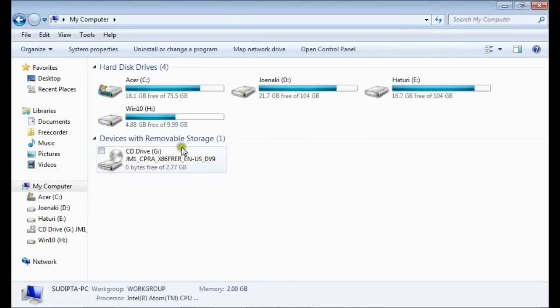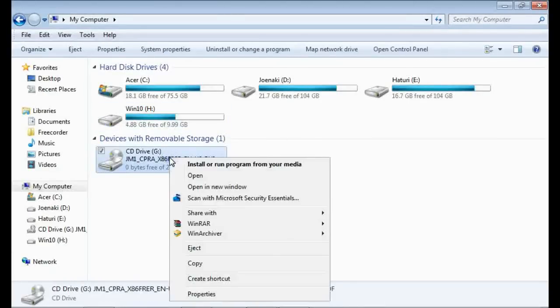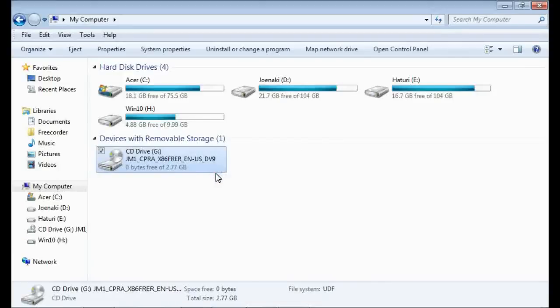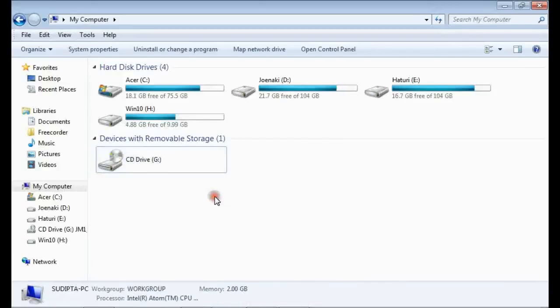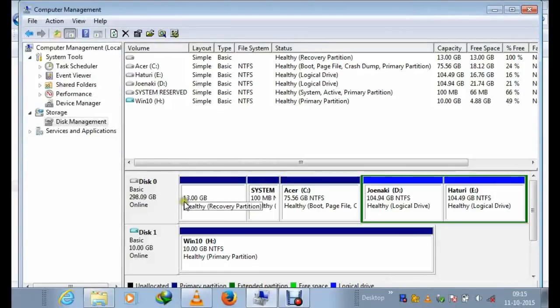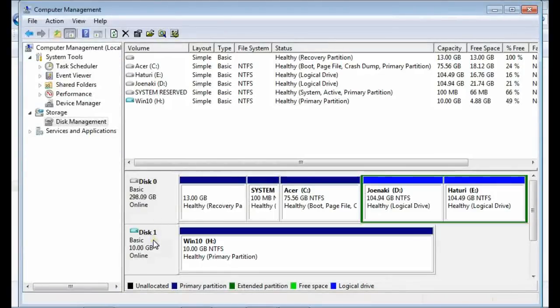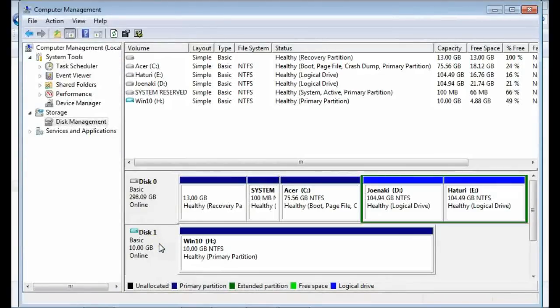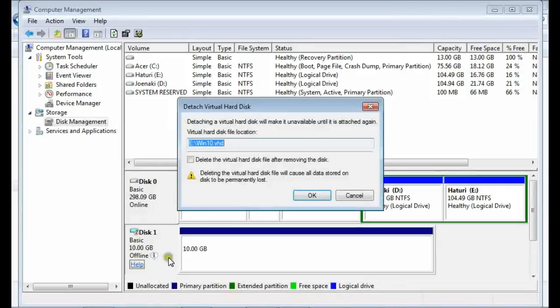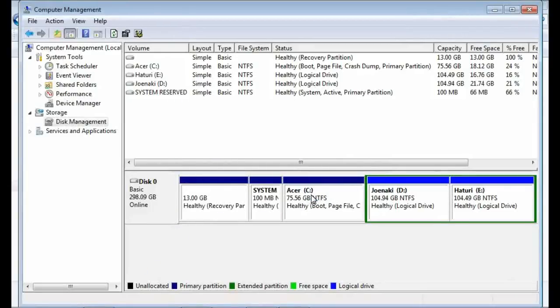The next thing to do is to copy the VHD file to USB. So, what's the point making a VHD file in local hard disk and then copying it to USB? Can't we just make the VHD file directly in USB? The answer is yes and no.